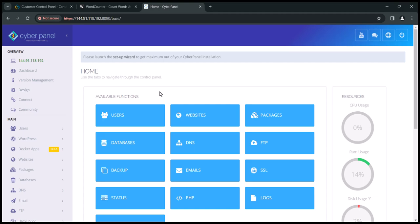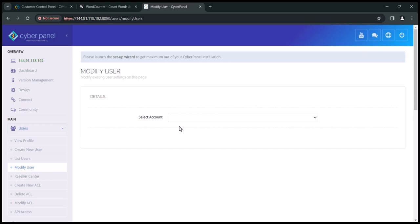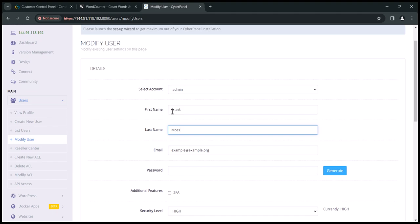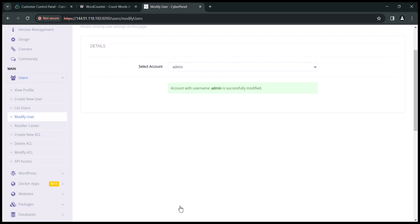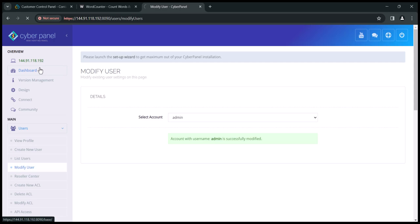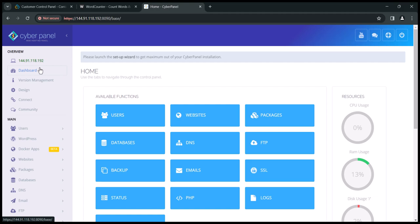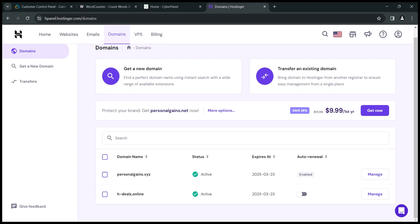Let's first change the password of our CyberPanel default password. To do that, click on Users and then click Modify User. Enter your name, email, then change the password and save. Moving forward, you will use this new password to log into your CyberPanel dashboard. Now let's create a cPanel and add our website. Just as with Namecheap shared hosting, you need a domain name to connect to the cPanel. I have already bought two domains that I'm going to use for this tutorial — it doesn't matter where you buy the domains, you apply the same method of connecting it to your CyberPanel server.